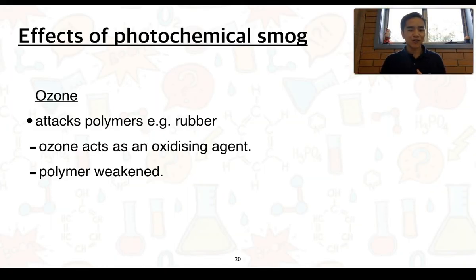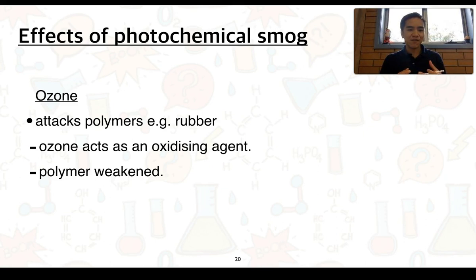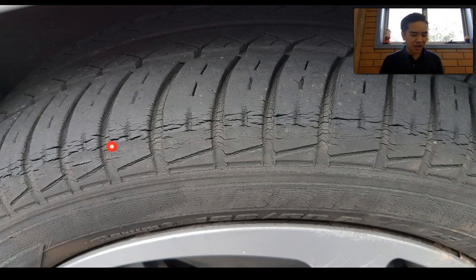Another effect of ozone is that it can actually attack plastics and other polymers, like rubber. Ozone itself is a good oxidising agent, so it attacks some of the bonds within these polymers or plastics and weakens the polymer itself. This image here shows a car tyre and the effects of ozone causing cracking within the rubber itself.